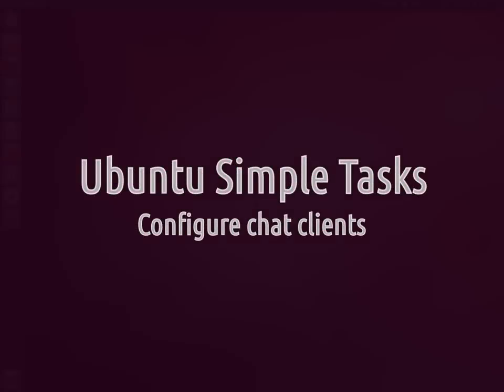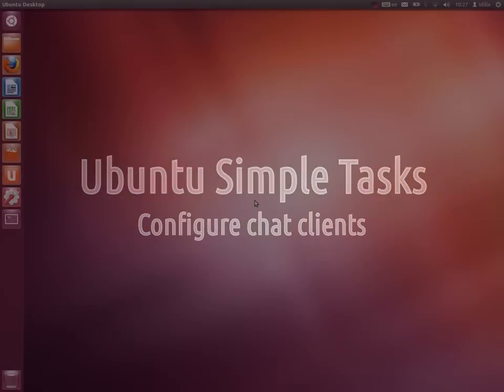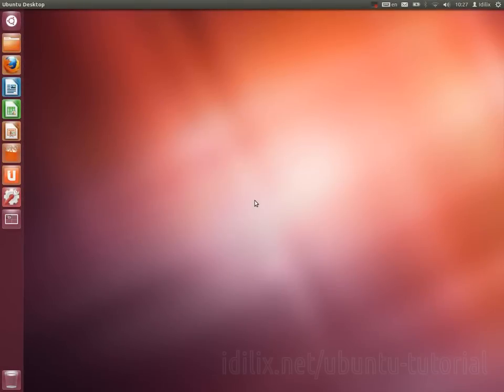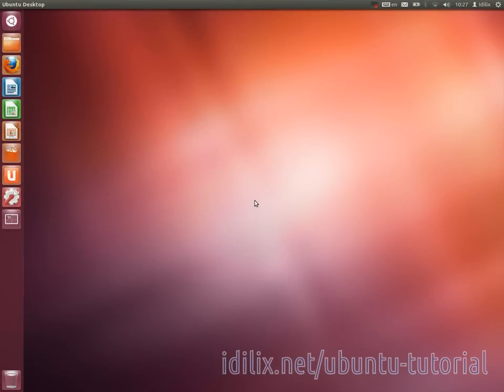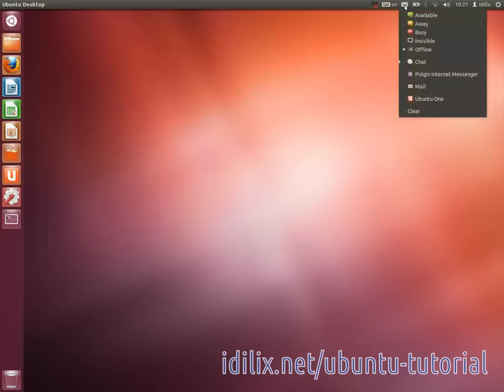Ubuntu is ready to handle most of the popular chat services directly from your desktop. It's located on the same menu we used in our last video, the envelope at the top menu. This time click on Chat in the envelope menu.